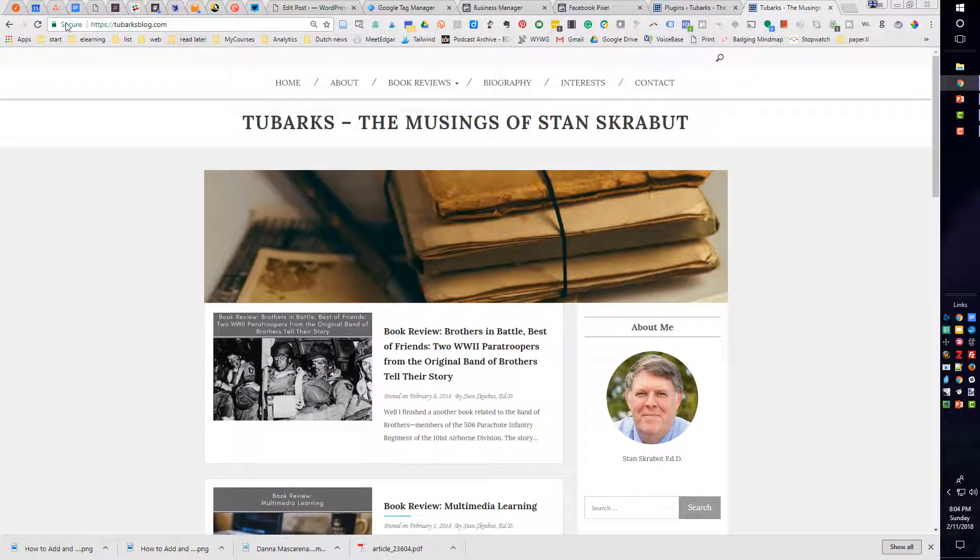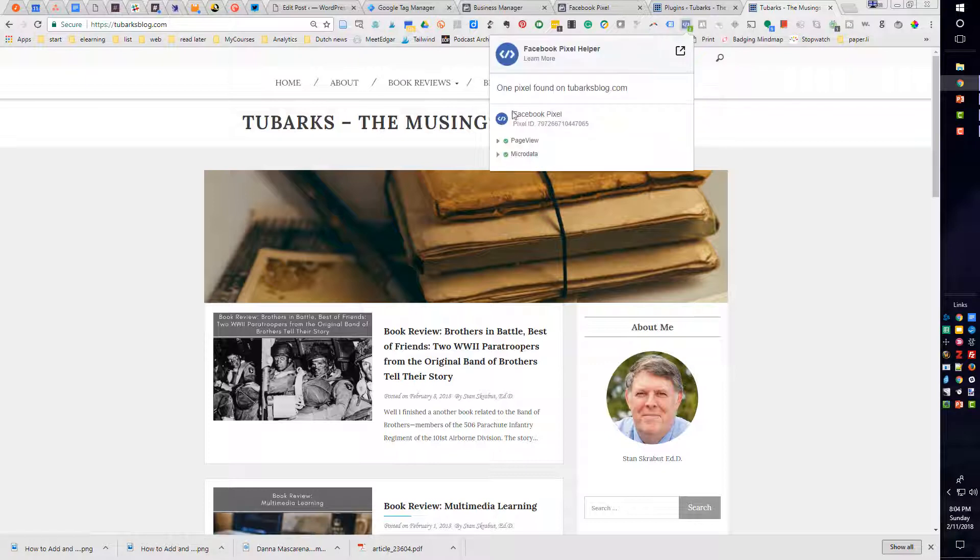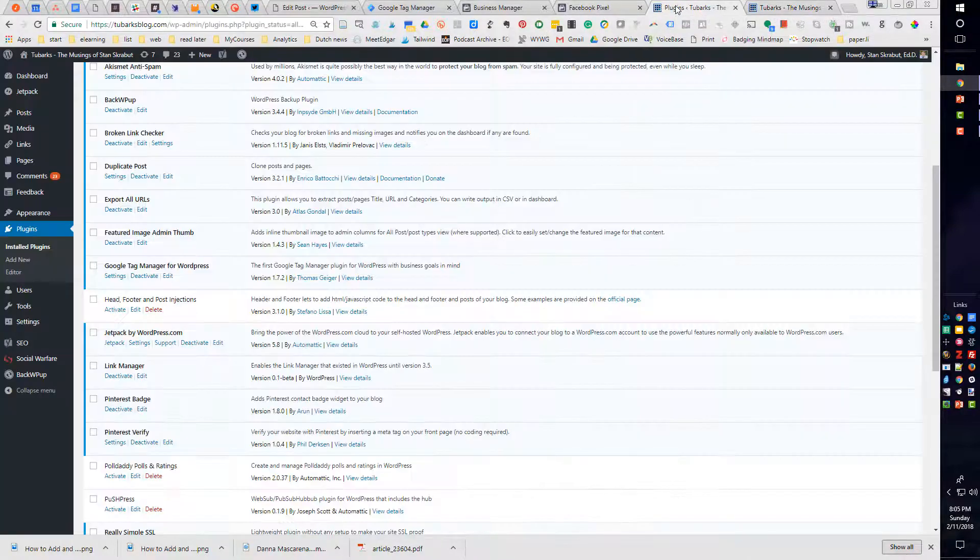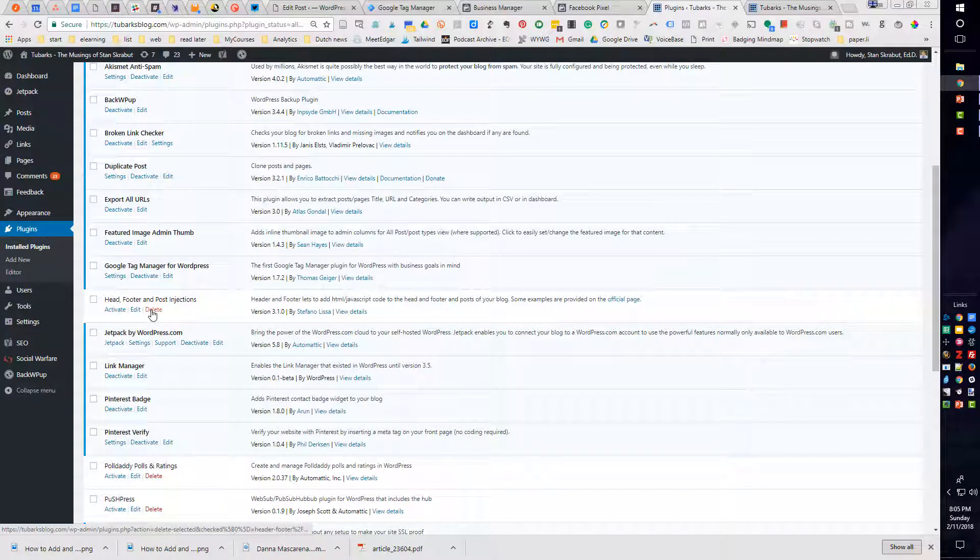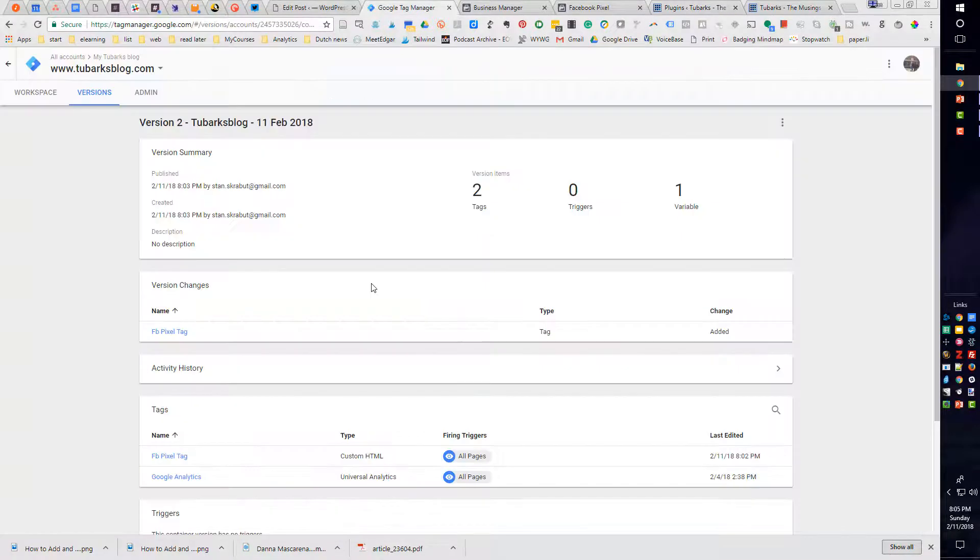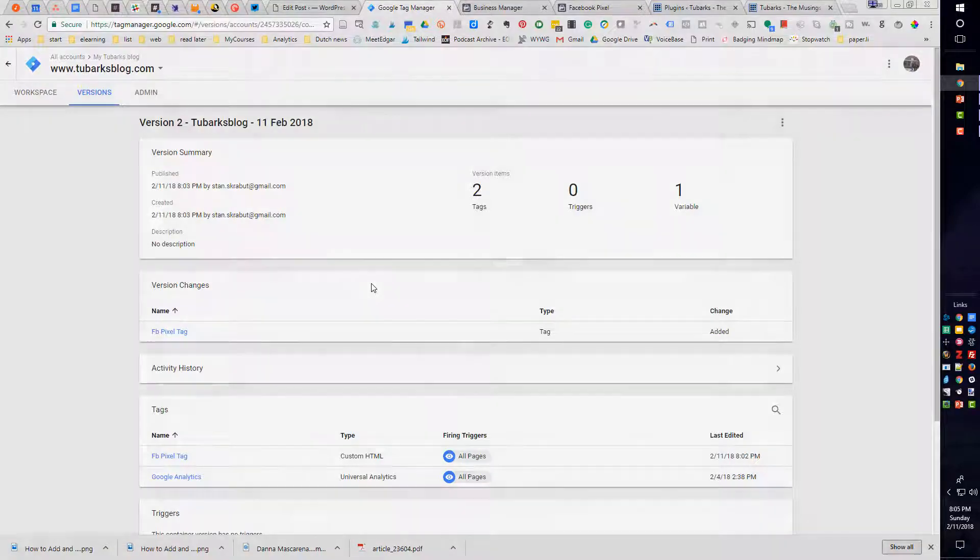So let me refresh this and see if it works. And the good news is the Facebook pixel is still there. So I'm in good shape. What I need to do now is return to my plugins and finally delete this particular plugin. It's not good to have plugins that you're really not using or planning to use. And that is how you add a Facebook pixel to Google Tag Manager.